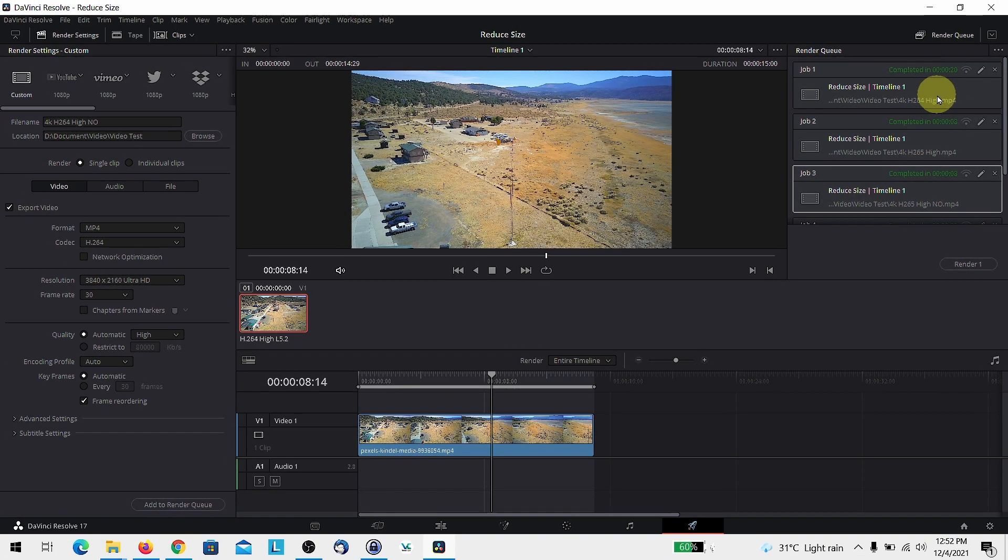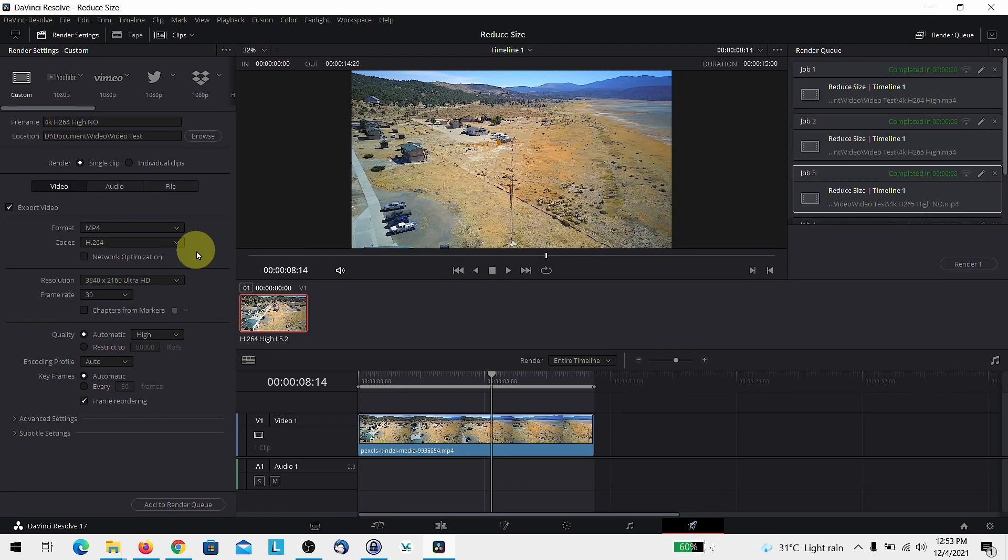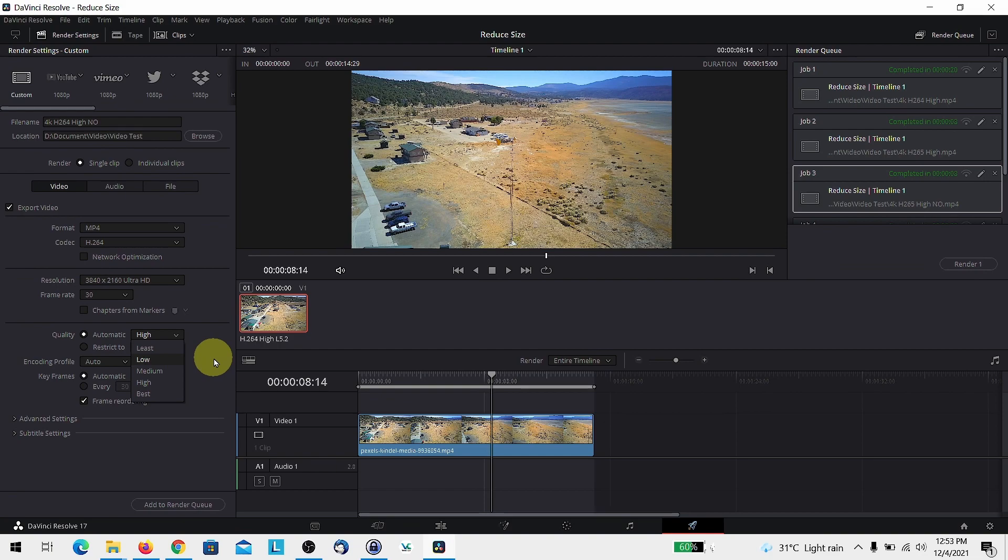Now, in terms of time, it may vary based on your system and the graphics card that you have. Anyway, these are two ways you can make your file size smaller in DaVinci Resolve and you can actually adjust your quality further if you want even smaller file size.